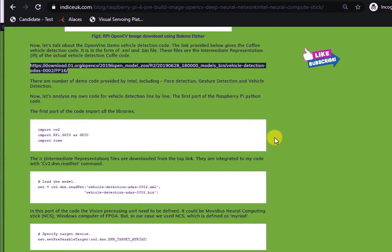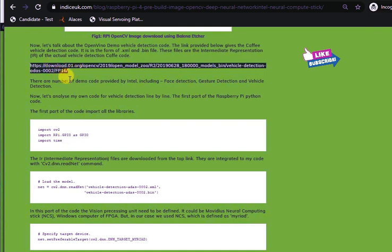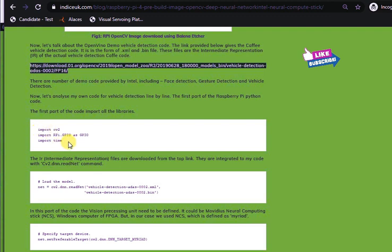Now, these are the codes I have used myself to use this IR file. My detailed code for Raspberry Pi 4 started with importing all the libraries. Only three libraries have been imported.